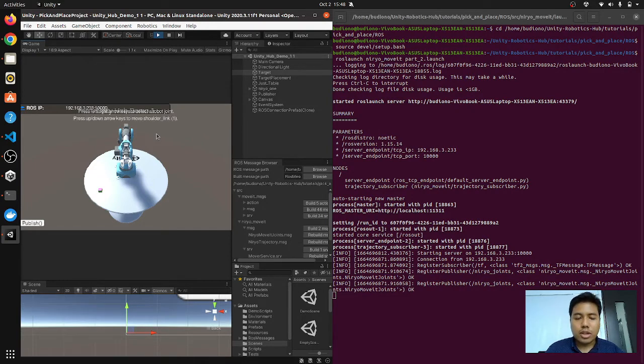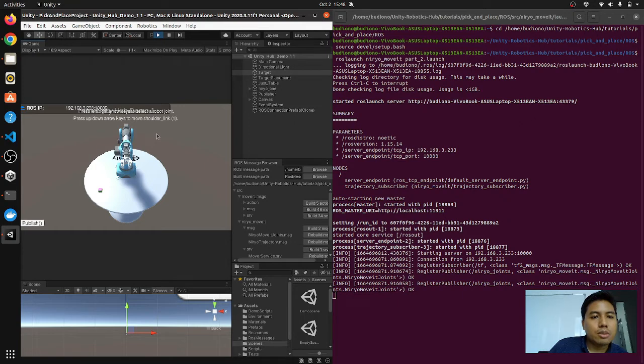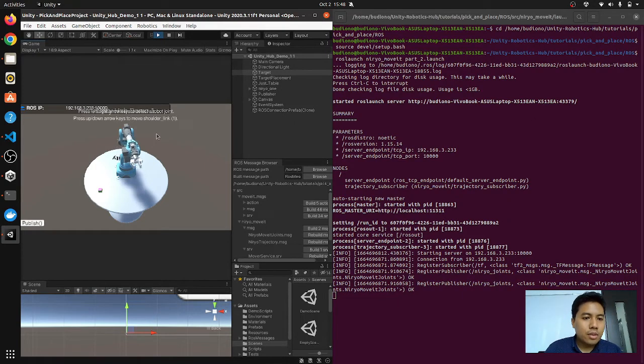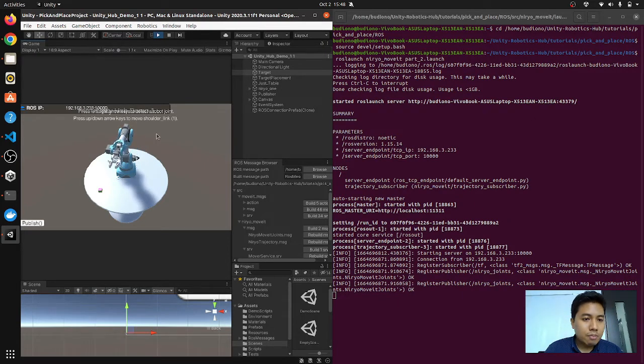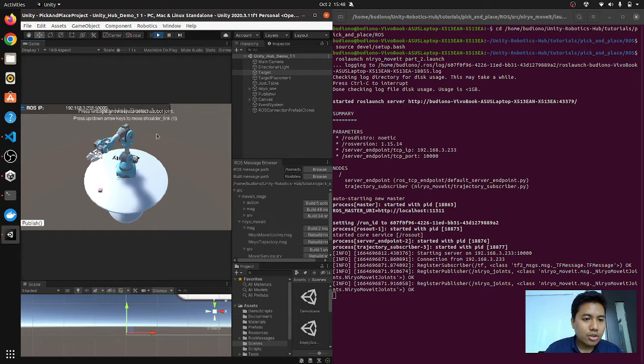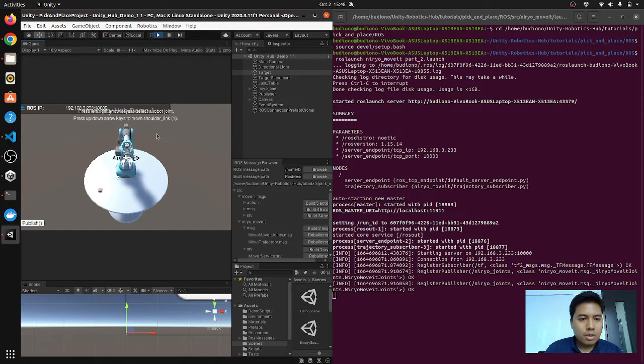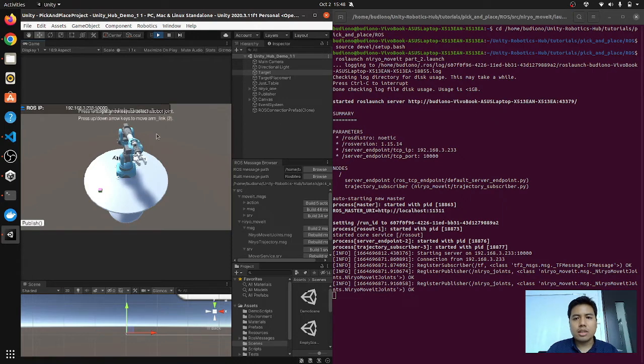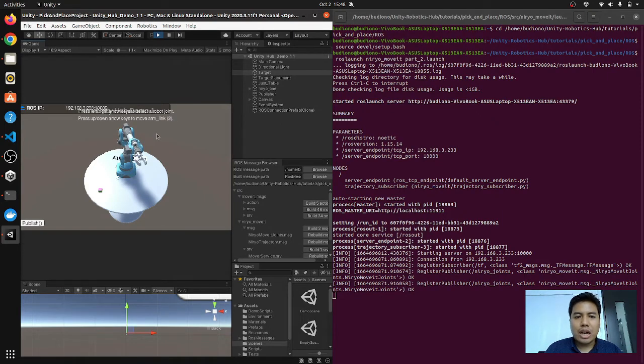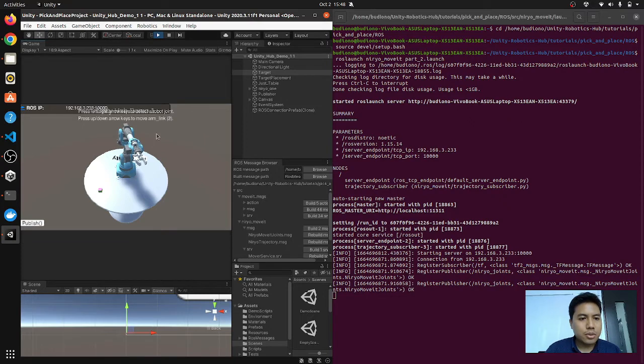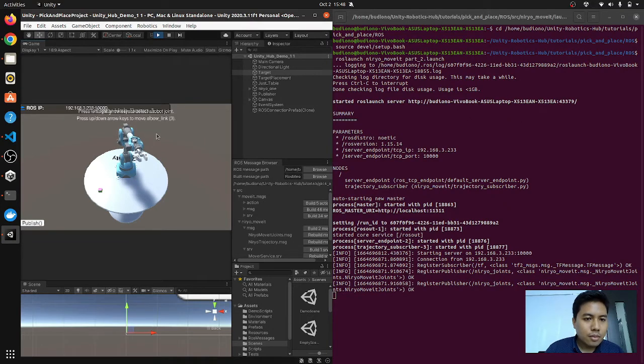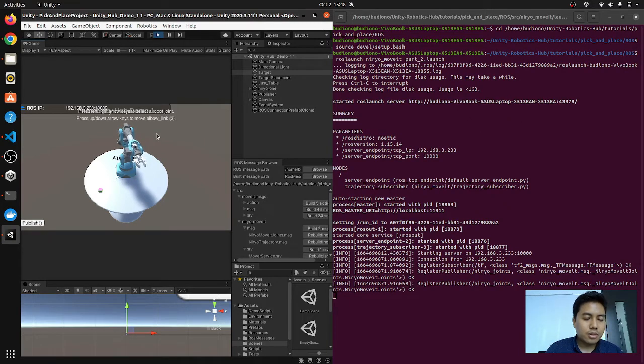If we click play here we can actually play with the robot using our directional keys. The left and right button is to actually select the links that you want to control. So for example, this link one here, if I click the up and down button it can actually play with the robot. See, so this acts as a simulation as well, similar to RViz and Gazebo.